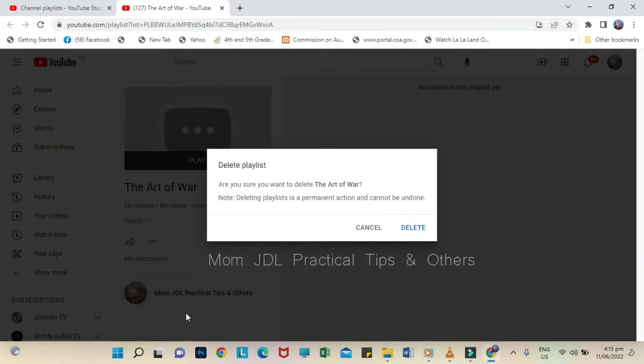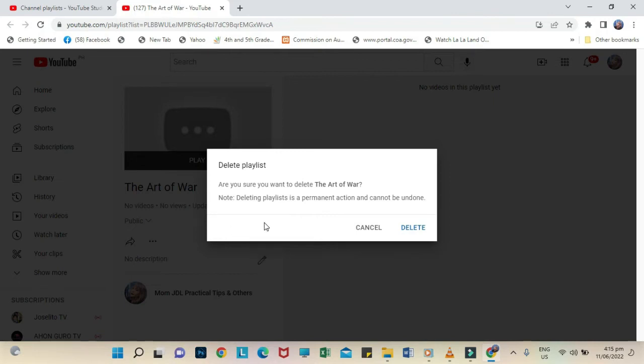Notice that a dialog box appears and asks for confirmation if you are sure to delete the playlist. If you are sure, click Delete.